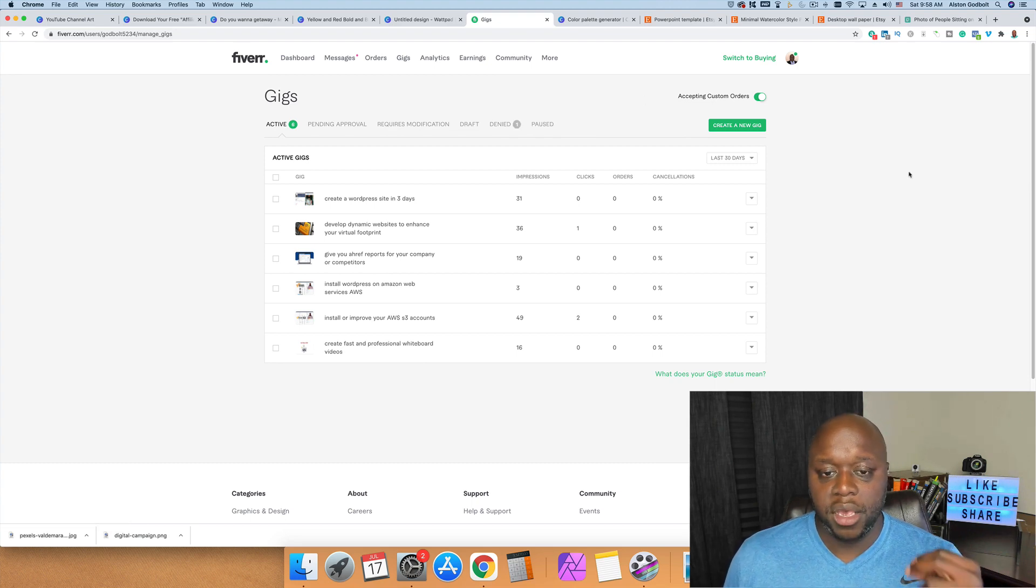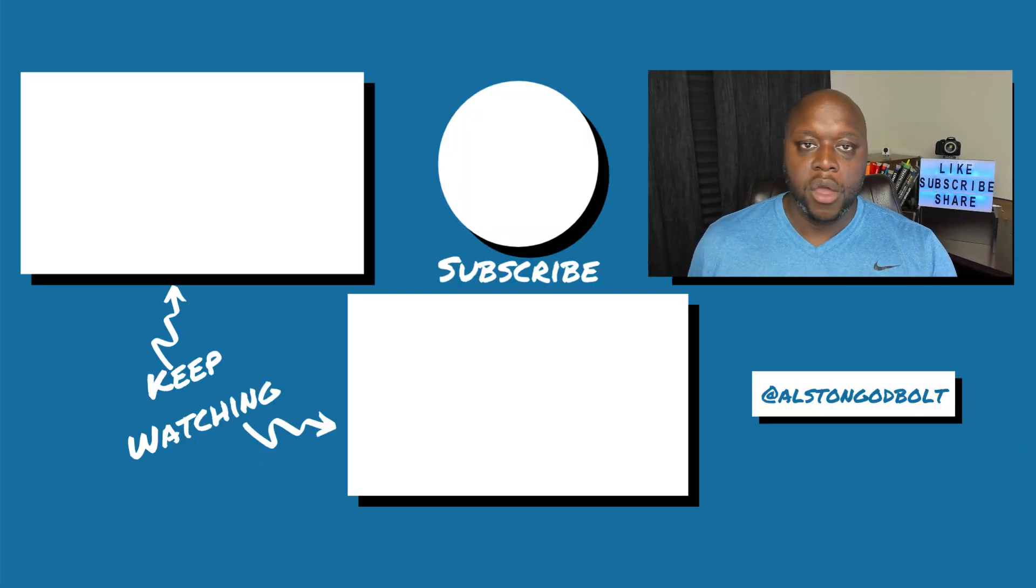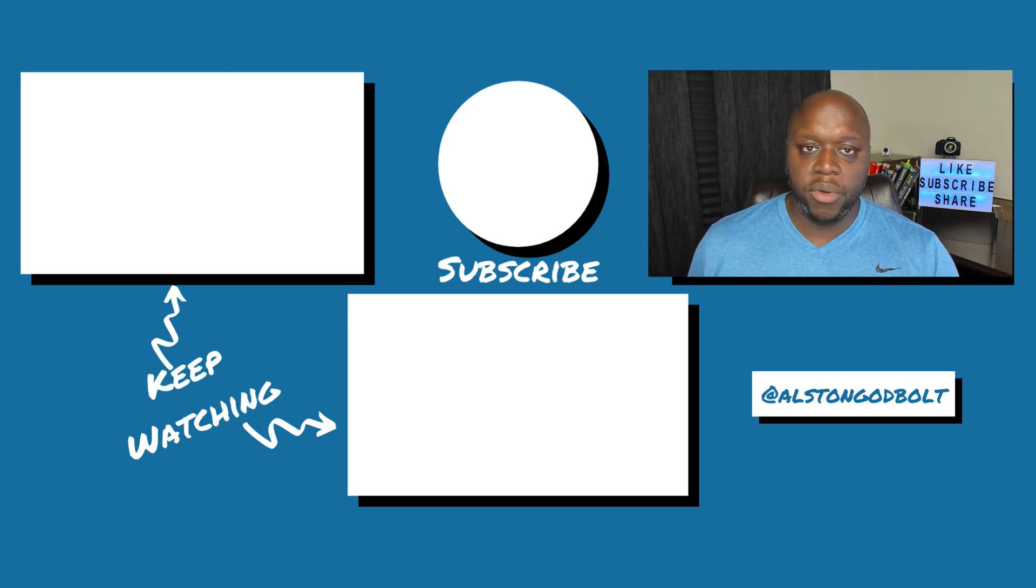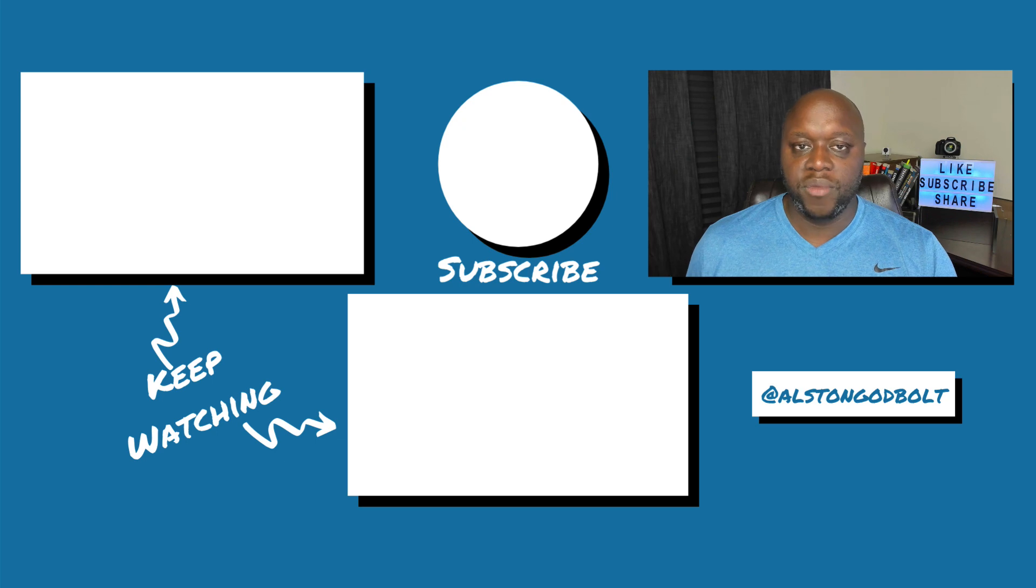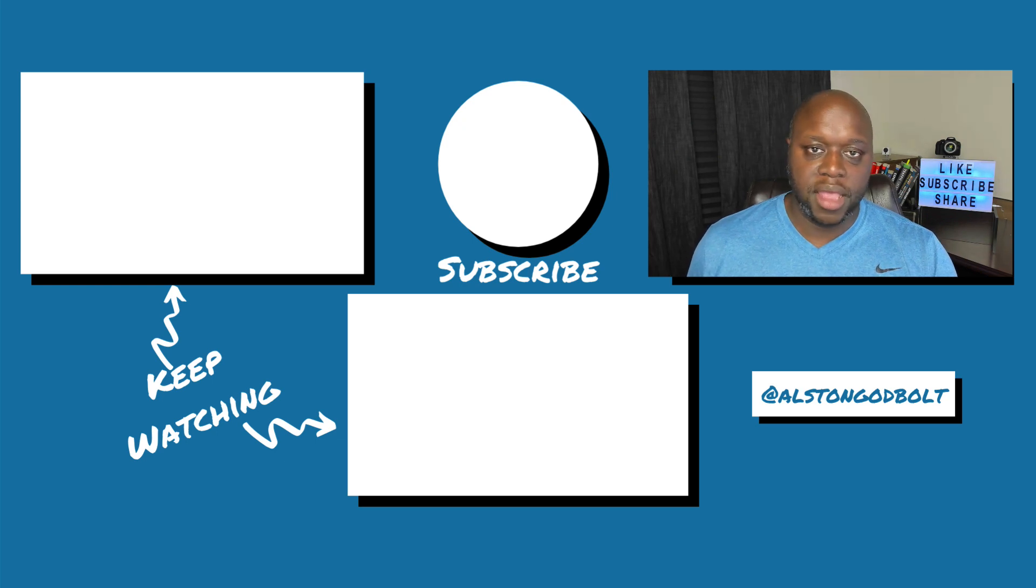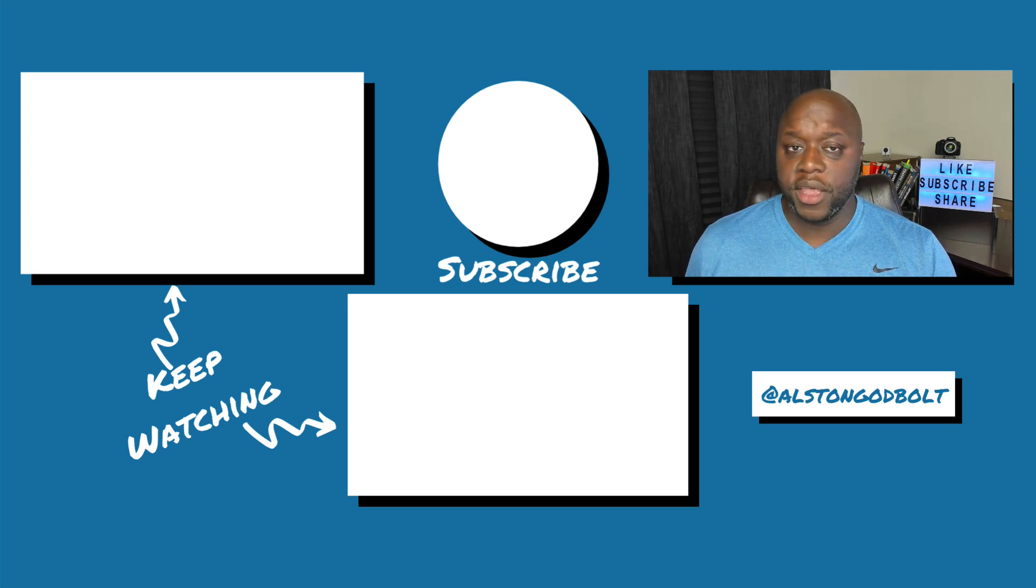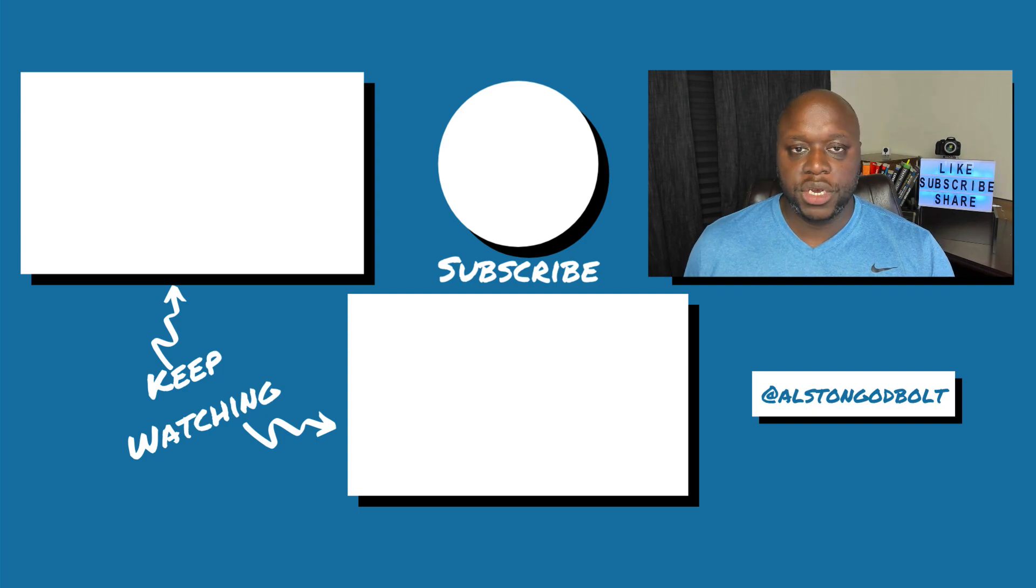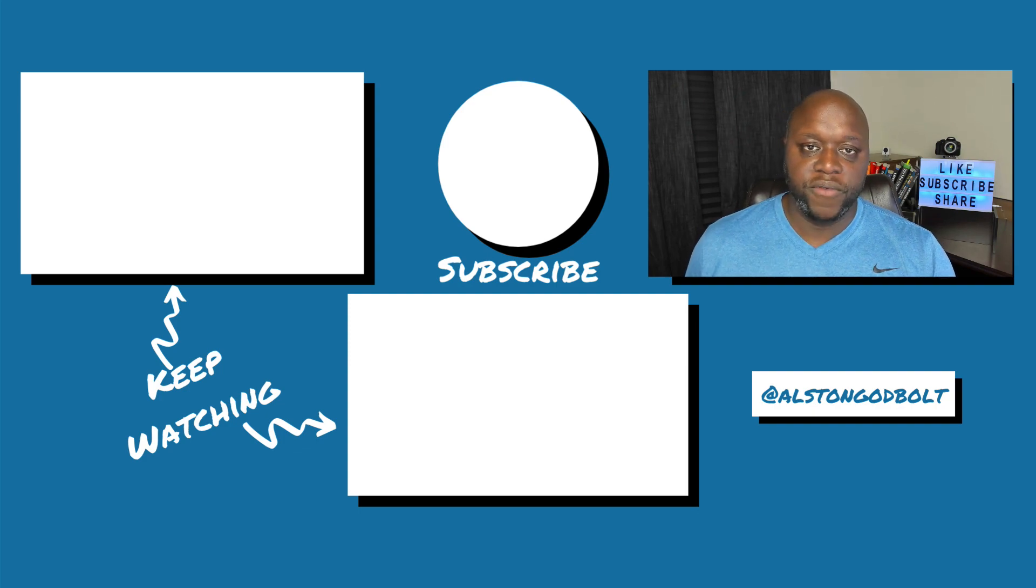Now that you know how to get started on Fiverr as a complete beginner, click the first link in the description for my number one recommended way to start a full-time income online. When you click that first link, you'll be taken to a free training where you'll learn how to get started step by step. Click the first link in the description or go to alstingodbold.com/start. Watch these videos next to learn more tips and tricks to make money online. Also check out my website alstingodbold.com for even more tips, tricks, and tactics to make money online. If you like this video, go ahead and give it a thumbs up, subscribe to my channel, and share this video with five of your friends.